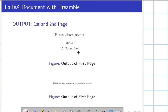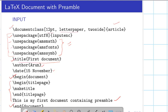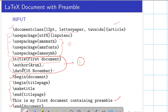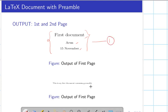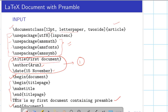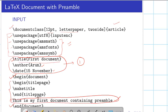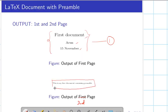This is the output of the first page of the document. Let me go back — it corresponds to the input shown previously. The output is shown in the next slide. The second page output corresponds to the second part of the input — 'This is my first document containing preamble.' LaTeX automatically adjusts the font size, and this is the beauty of LaTeX.